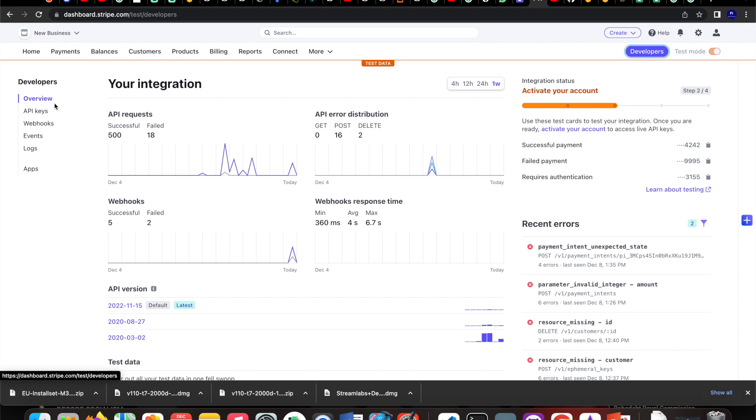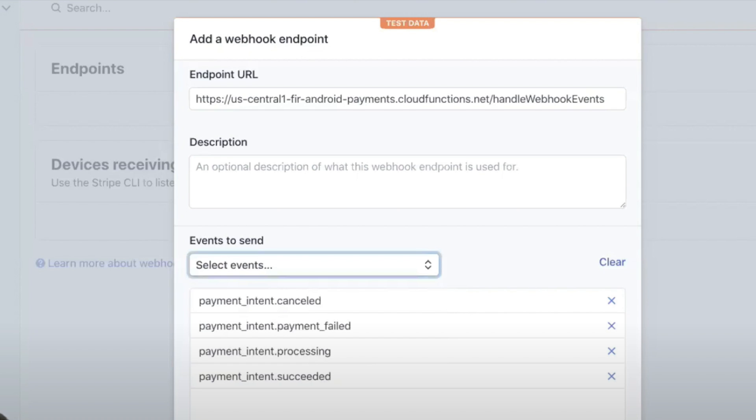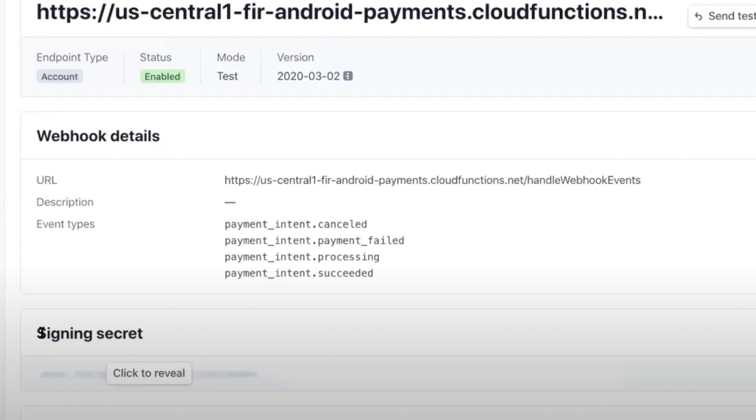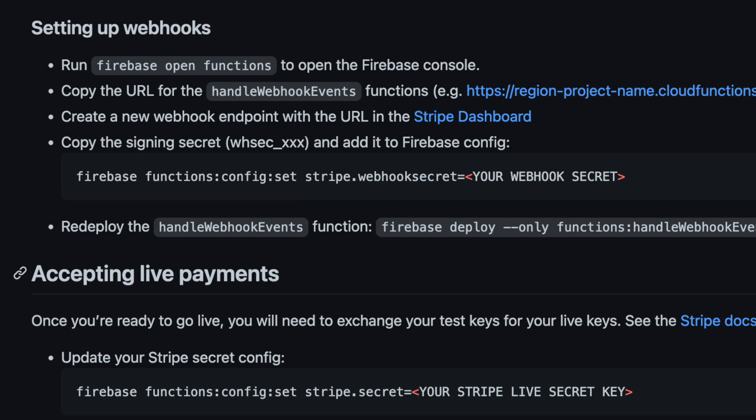Next, configure the webhook events to track the payments. Go to the developer section and click webhooks. We already deployed one function, so copy this function name and put it here. Then configure a few listeners. I configured these four as per the documentation. You need to get the webhook secret key, then update the configuration with 'firebase functions:config:set stripe.webhooks_secret', then deploy only the webhook function with 'firebase deploy --only functions:handleWebhookEvents'.